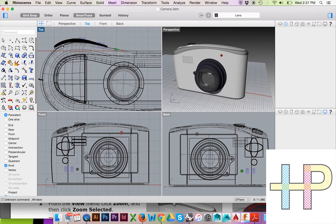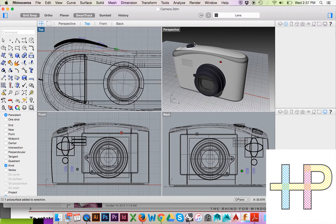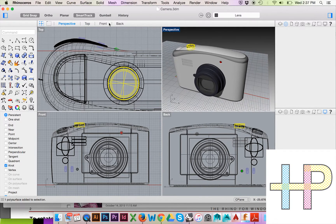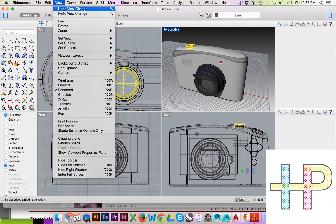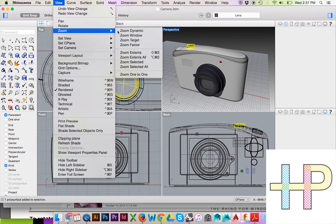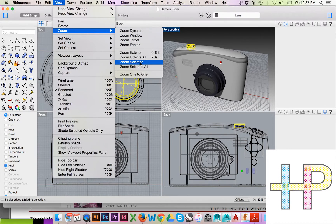To zoom to a specific object, first select the object you would like to zoom to, then go to the top menu and select View, Zoom, Zoom Selected.